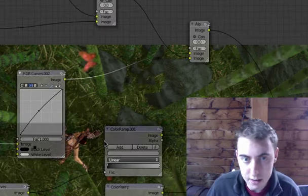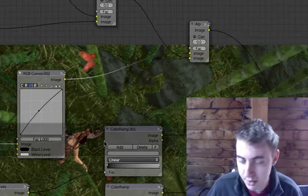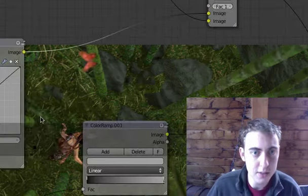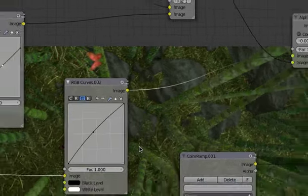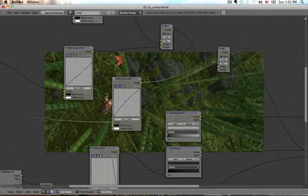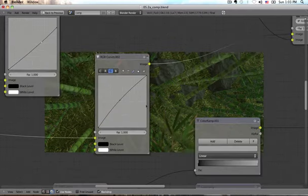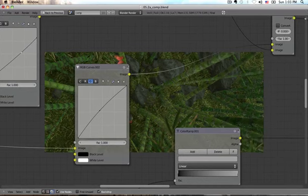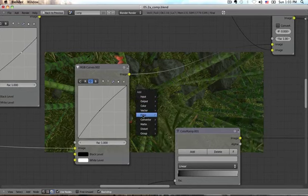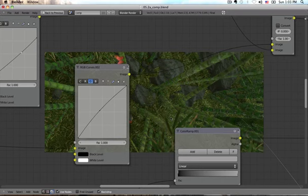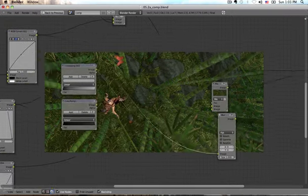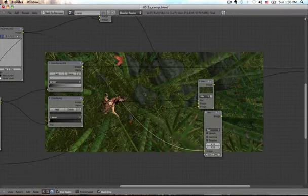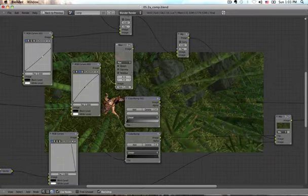Now if you want to place or add a new node a lot of times what I do is I'm working in real close like this. I want to add say a blur and wow it just appeared way down here. That's not where I wanted it and then I have to move it all the way back.